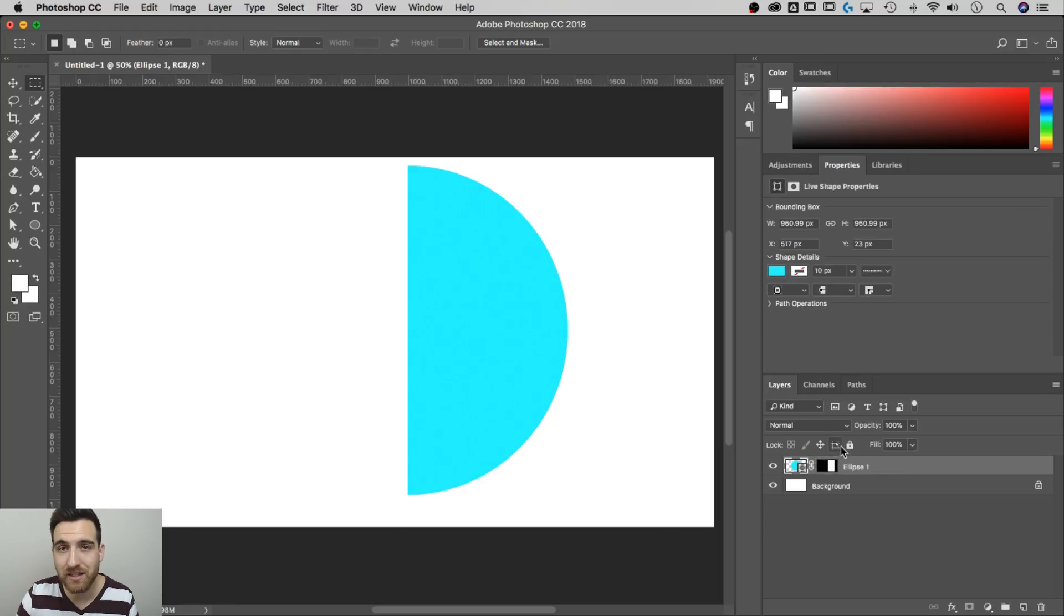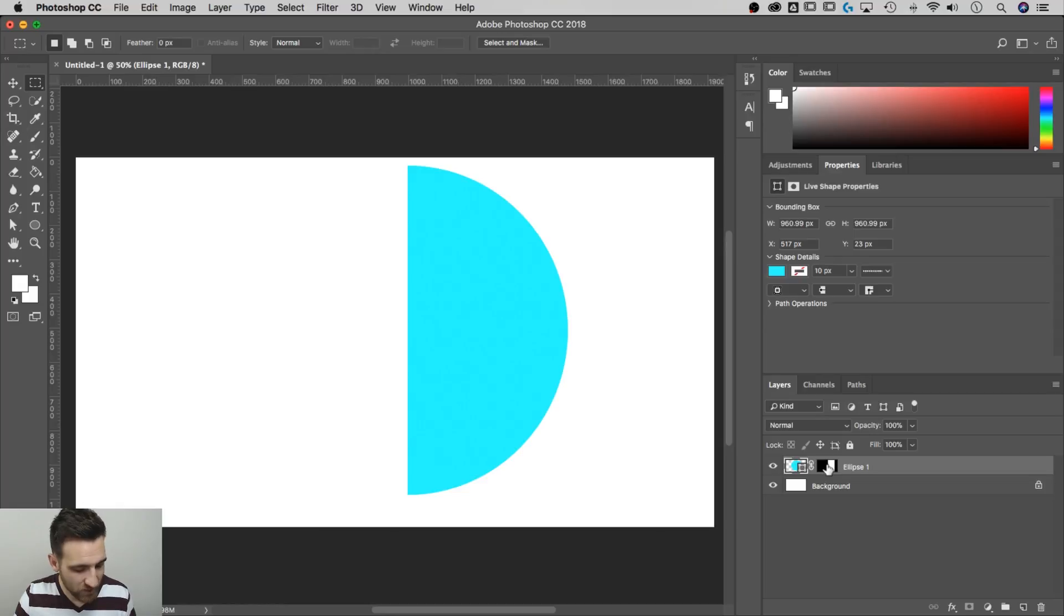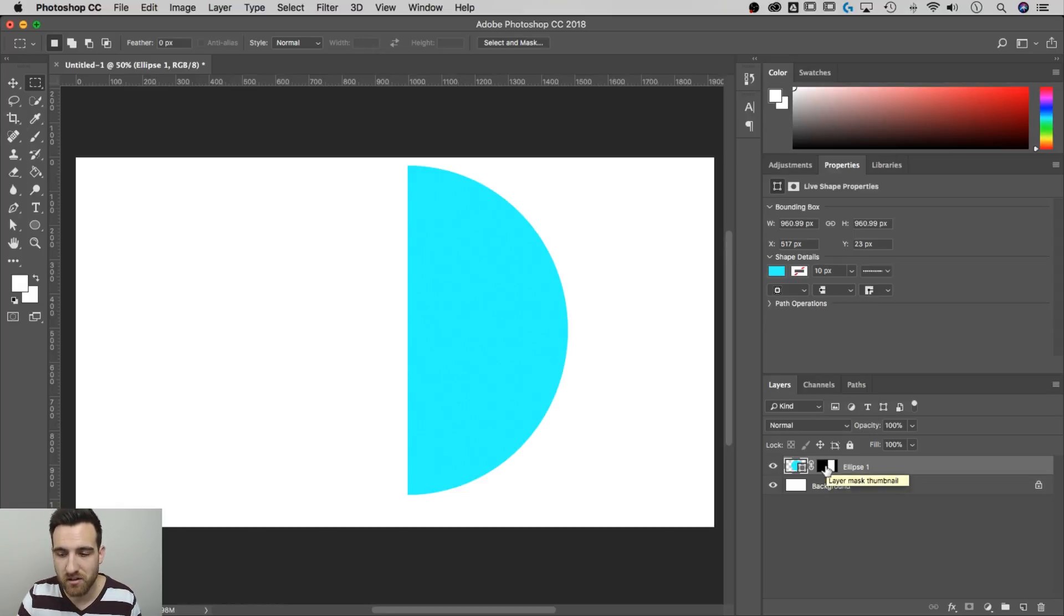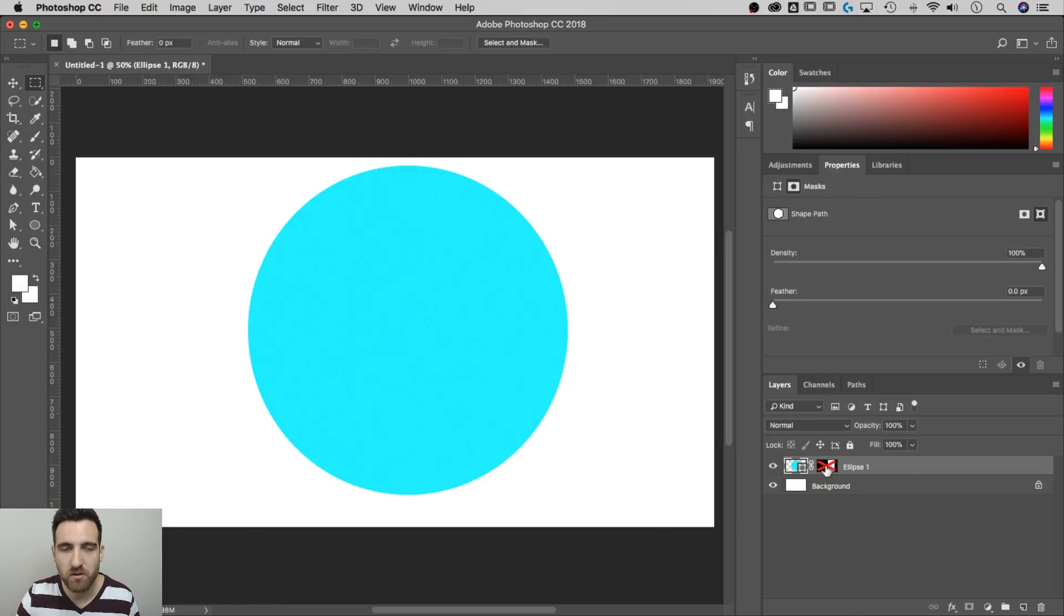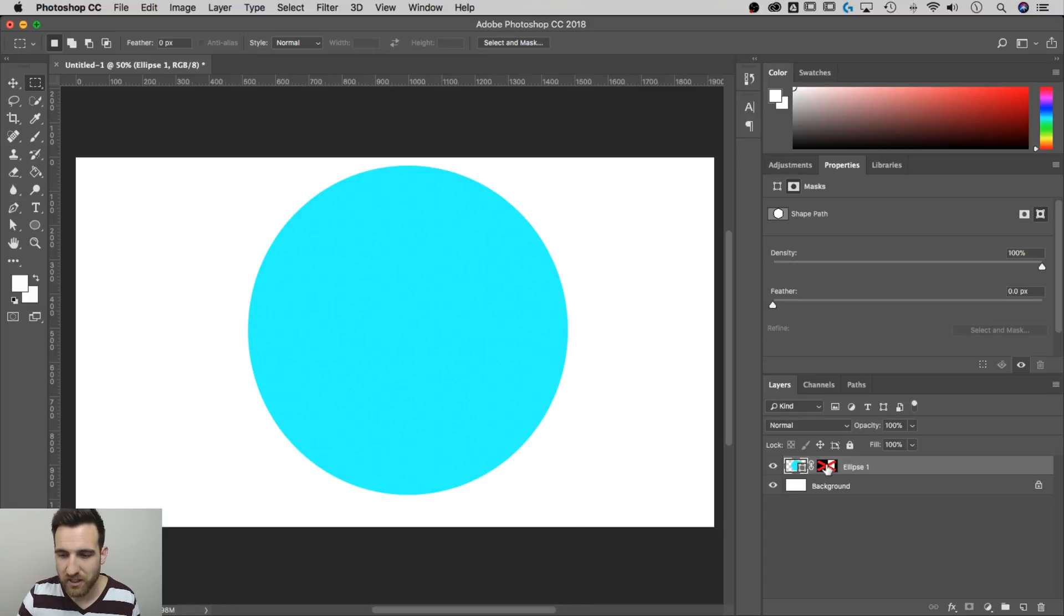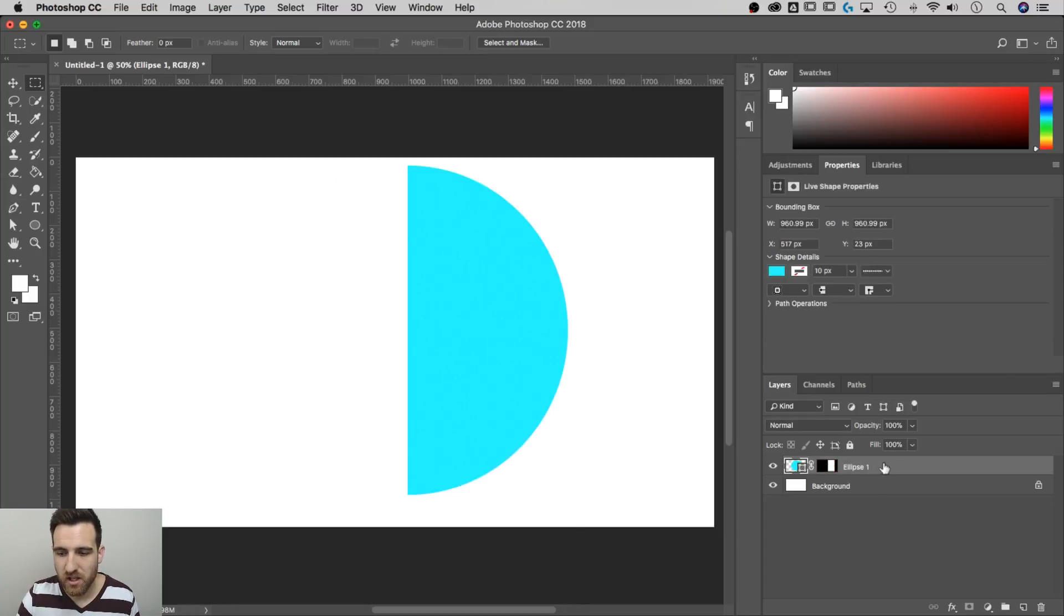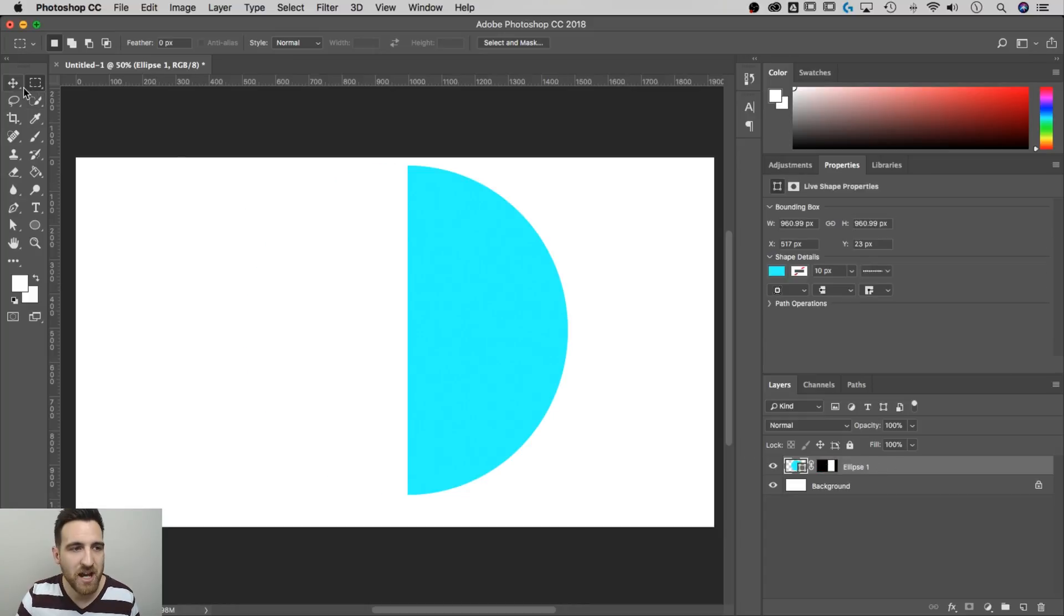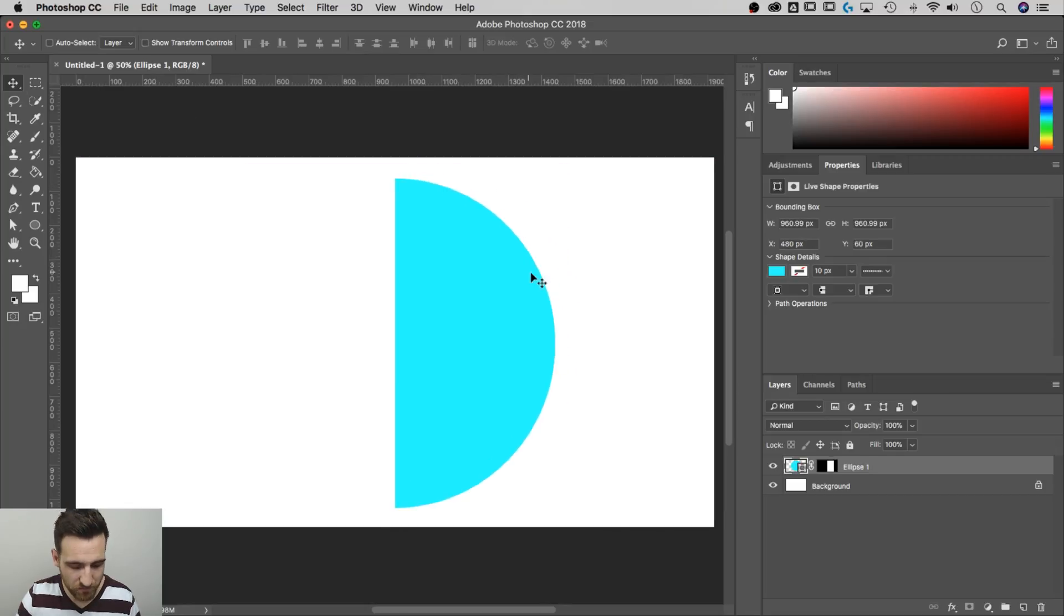So it didn't delete that circle. That circle is still there. If I shift click on this mask, it's going to get rid of the mask or hide it for a moment. That circle is still fully there. I'll shift click again to show it. But now we have a half circle that we can sort of mess around with.